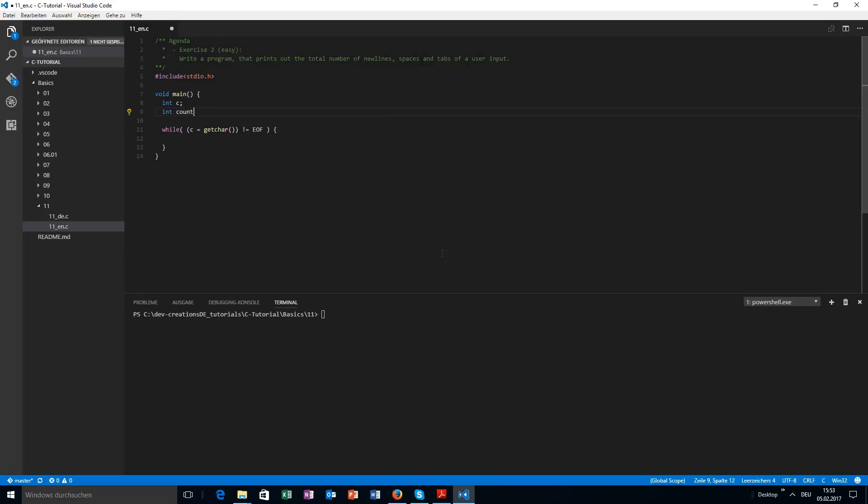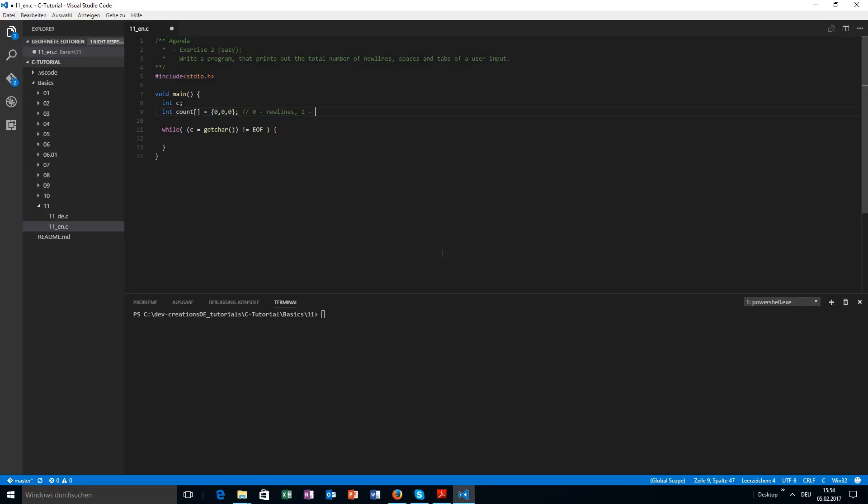I think, and I will assign the value of 0, 0, and 0 to it. As in 0 newlines, 0 spaces, and 0 tabs. So the first value, the 0 index value, is the value of my newlines. The first, I mean the index 1, is the number of spaces in the text. And to the tabs, the index 2.